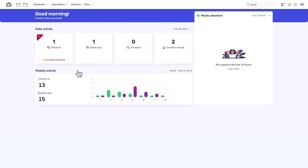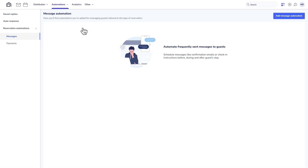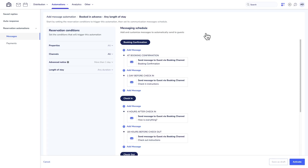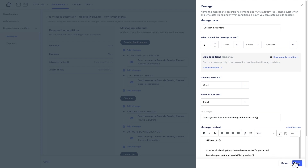After signing in to your Guesty account, click on Automations and select Reservation Automations. Begin by choosing one of the suggested Message Automations. Let's go with Booked in advance, any length of stay. You can use the Message Automation as it is or change it to fit your needs.